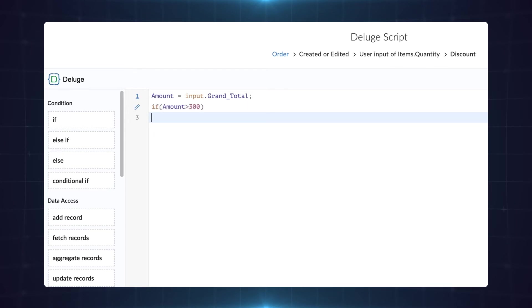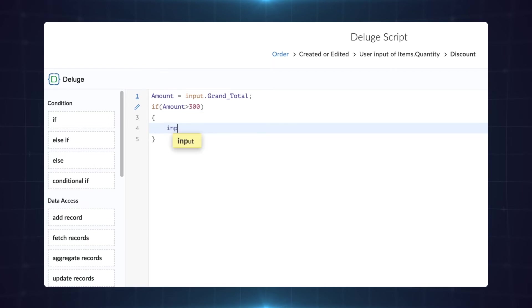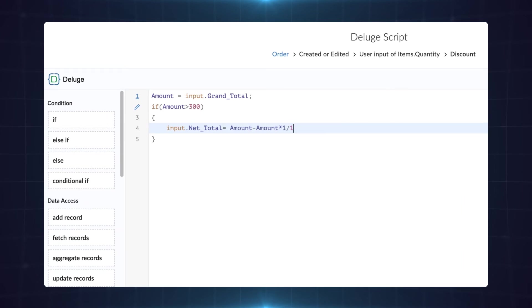Now specify the action to be executed when the condition is met. We need the net total field to populate a value after deducting 10% from the total amount. Type input.net_total equals amount minus amount multiplied by 1 by 10 semicolon.